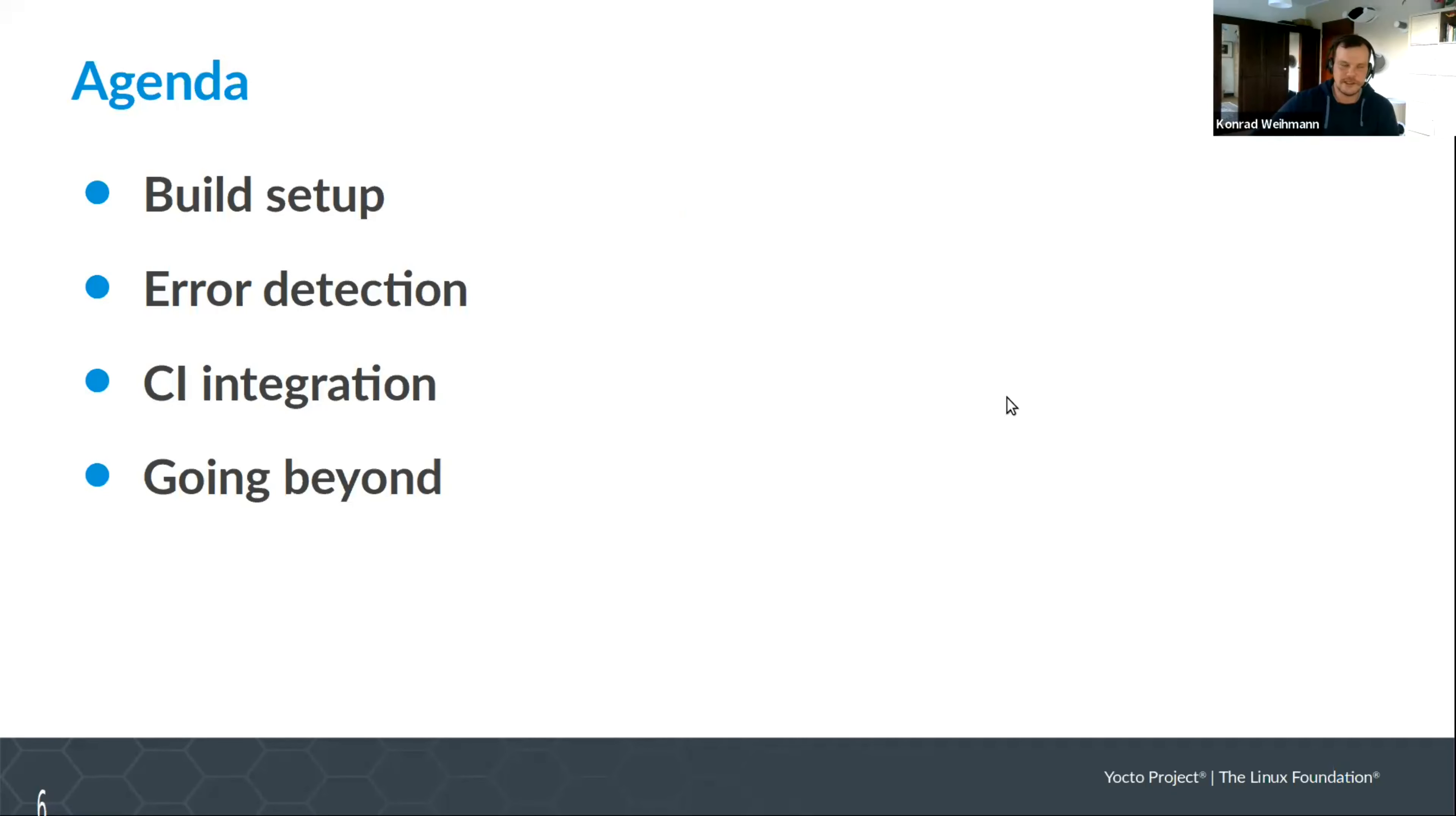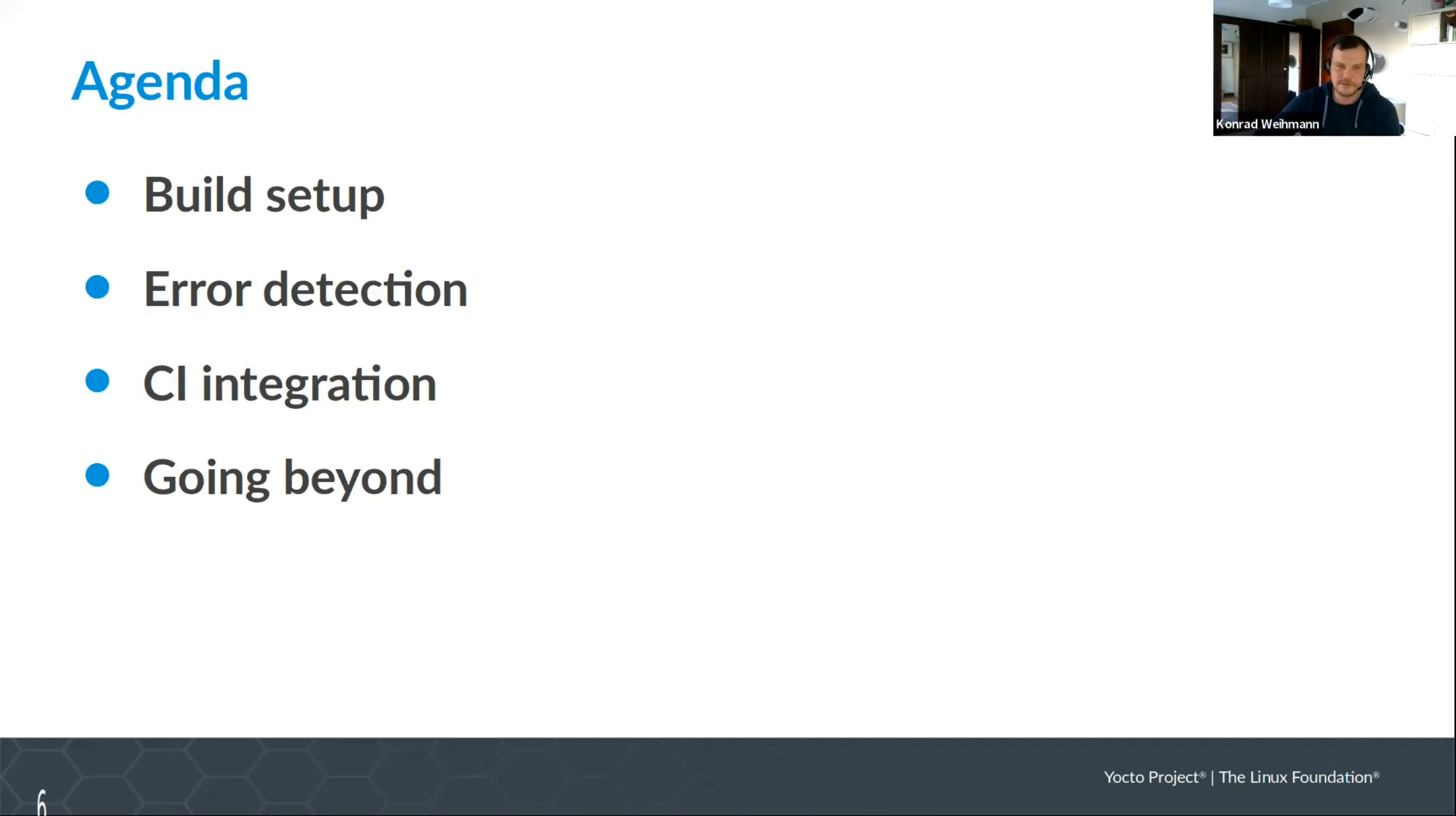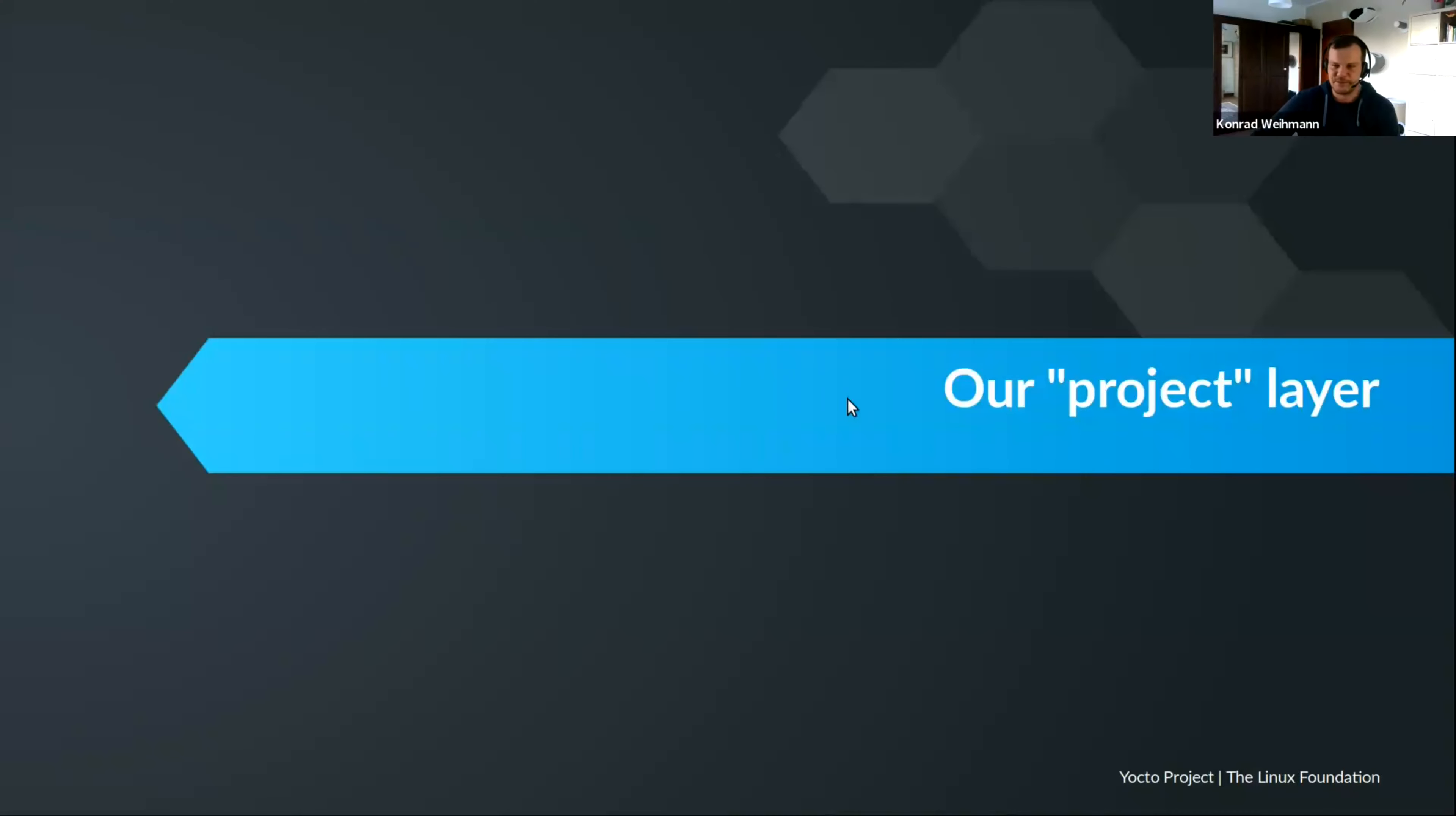So the agenda for today. First of all, we're going to do some very live coding together. Then we're going to do our very first build of what I have prepared. We do some error detection, we do some suppression of stuff that we don't need. We're going to have a deeper look into CI integration. And then there is a chapter going beyond which I will not spoil the beans on right now. So let's get started.